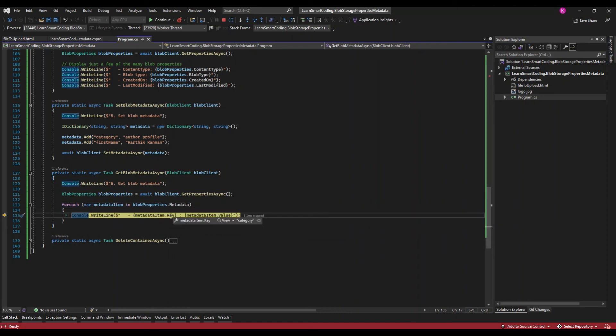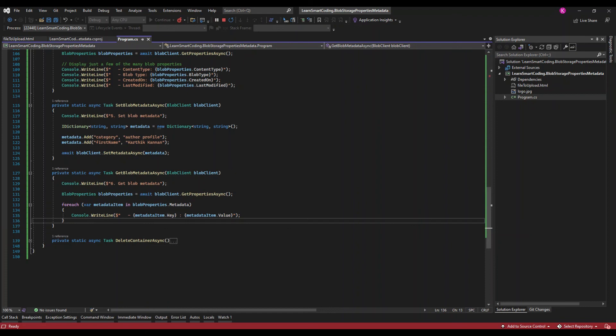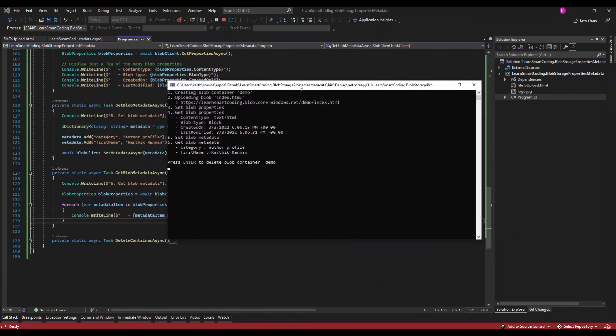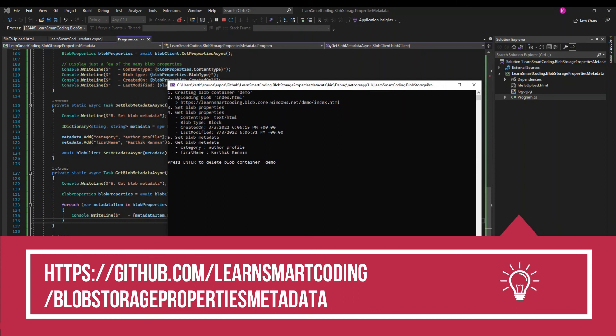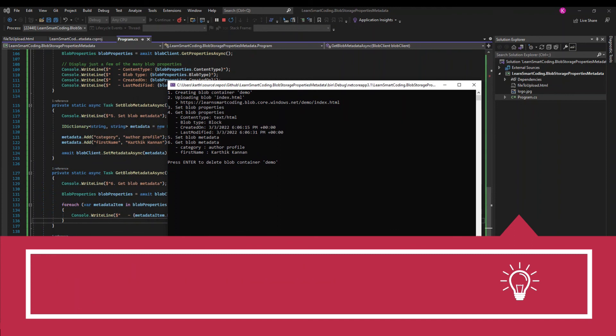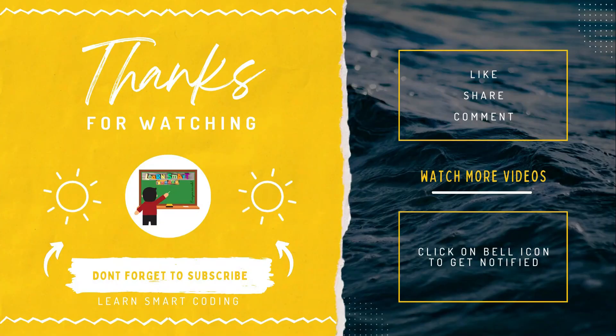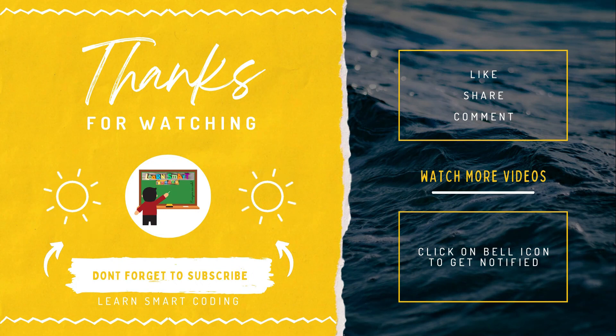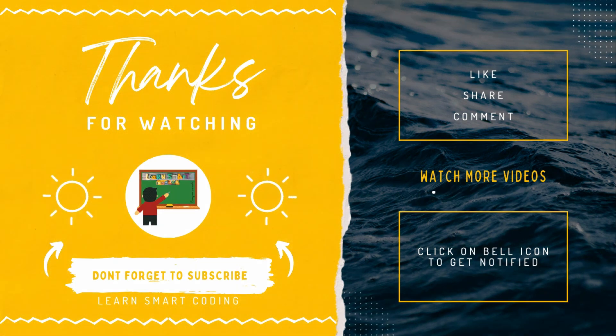Don't worry about this code, this is how the output looks. We created a demo container, we uploaded a file and that saved as index.html, we have set the property, retrieved the property, set the metadata, retrieved the metadata. Great. This code is available in GitHub, don't worry about the code, I'm providing the details in the description. You can always go and take a look, just add the connection string and you're good to go. Thanks for watching. If you liked my video don't forget to subscribe to my channel, like it, share it, comment it, and never forget to click on the bell icon.